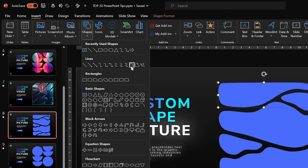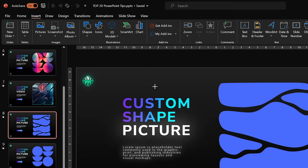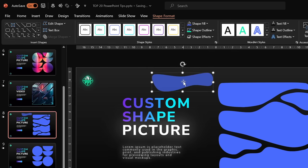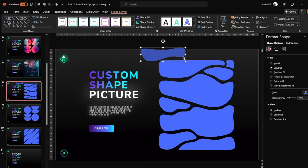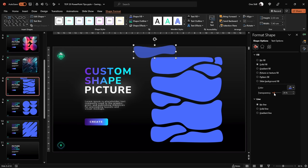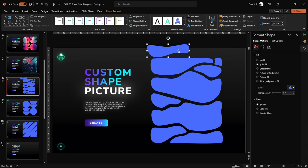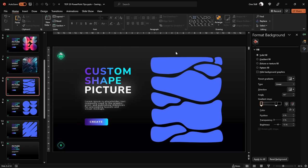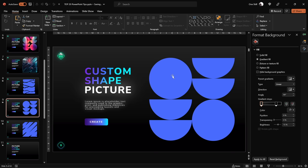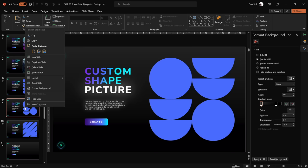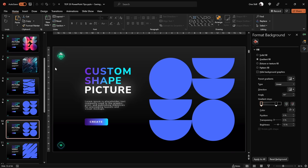To create a blob shape, all you have to do is click a couple of times with the Curve tool and make sure you connect the ending point with the starting point to get your beautiful blob. Now let's jump to this slide and let me show you how we can create these beautiful circles and semi-circles.